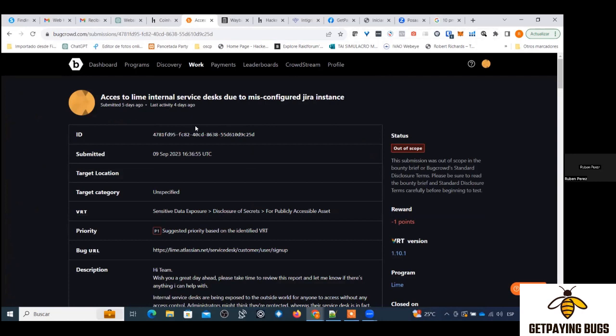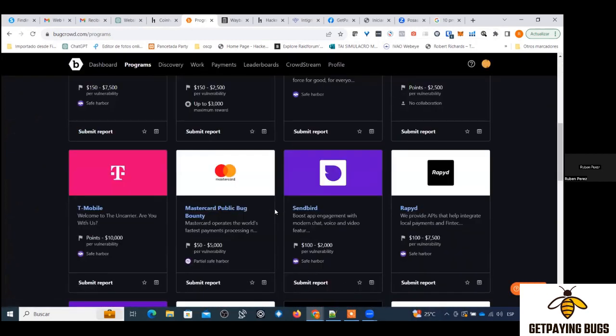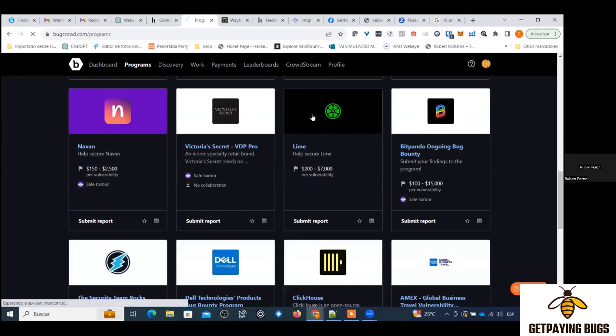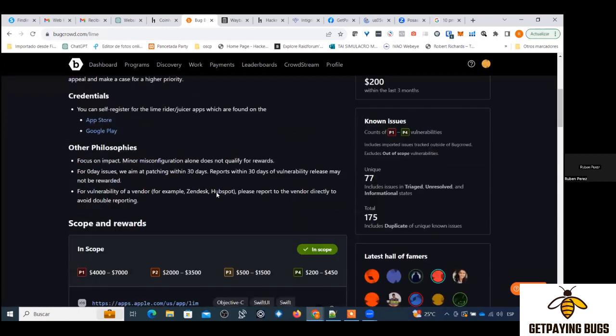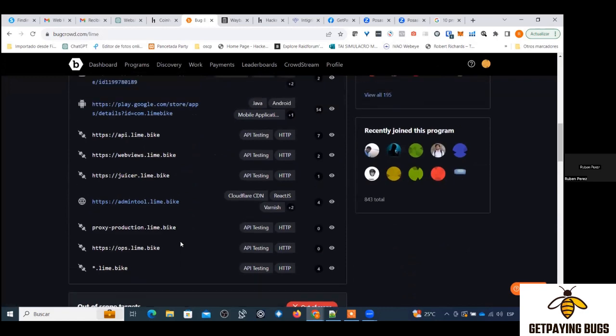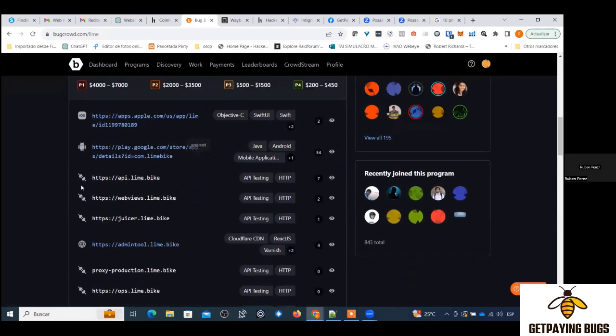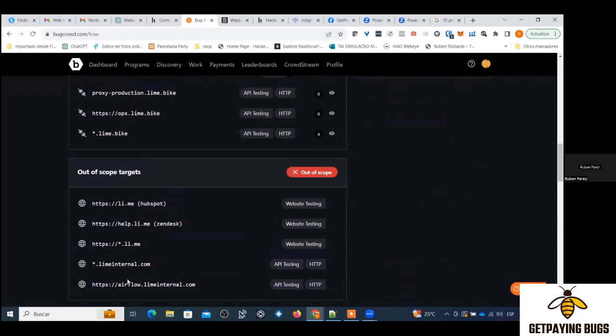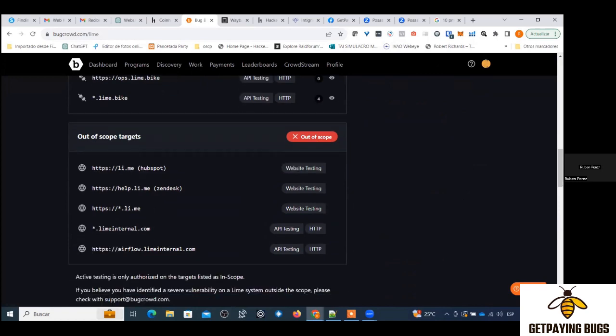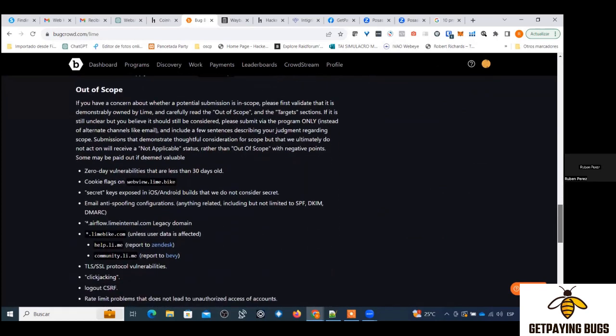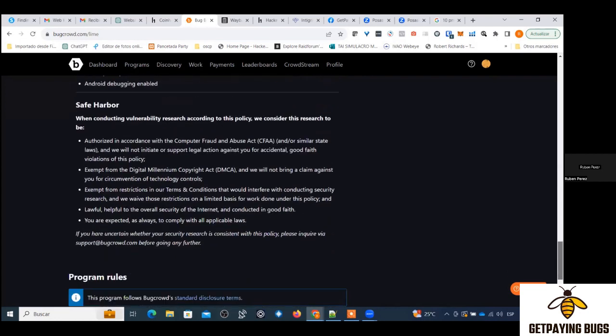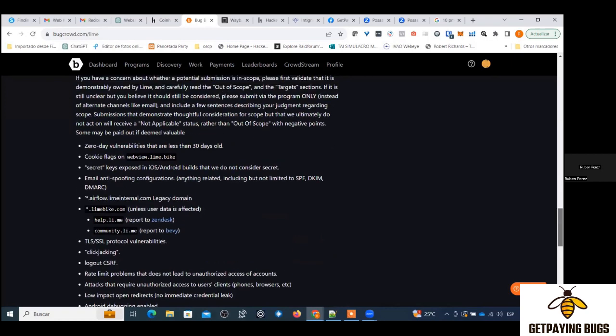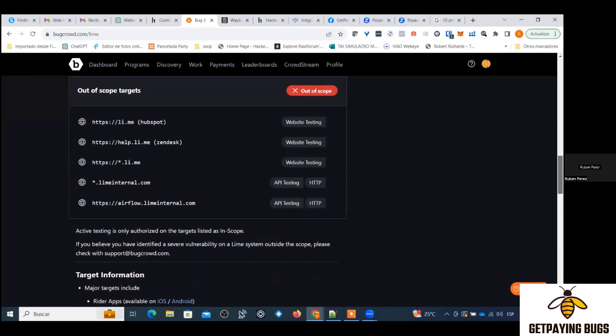See here, they have listed out of scope targets. They have literally listed everything out of scope - star.limeinternal.com, Zendesk, Hubspot, everything they have just marked as out of scope. And even on Bugcrowd, don't report this Jira bug. Don't report on Bugcrowd unless if you can fully see the particular backlogs or something like that. If you are seeing that, then only report on Bugcrowd.